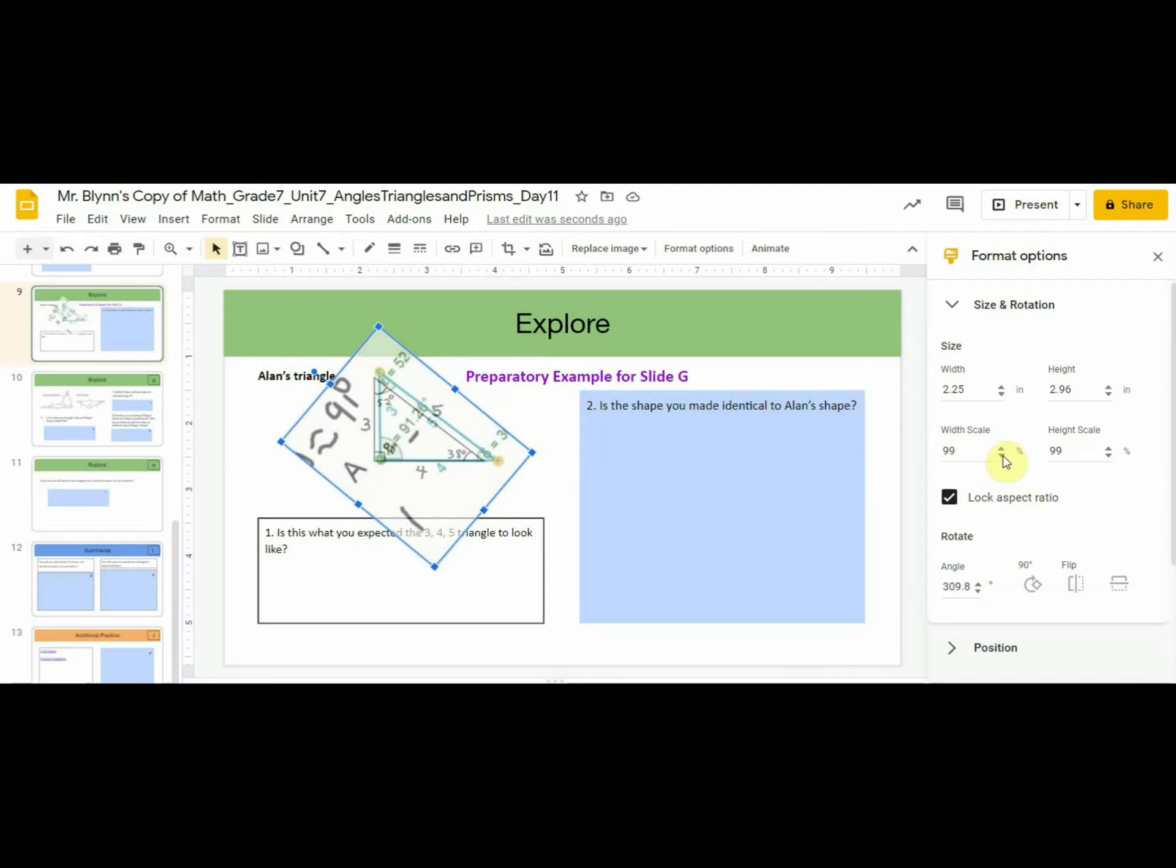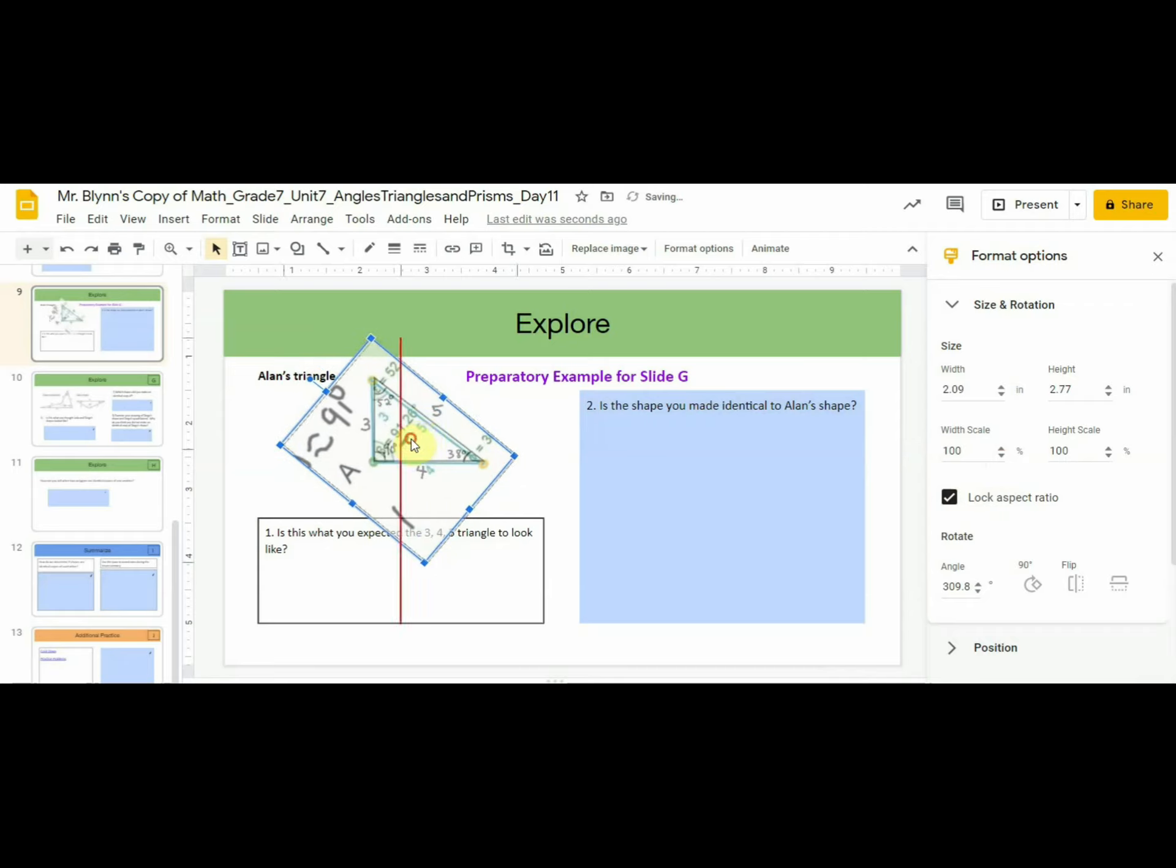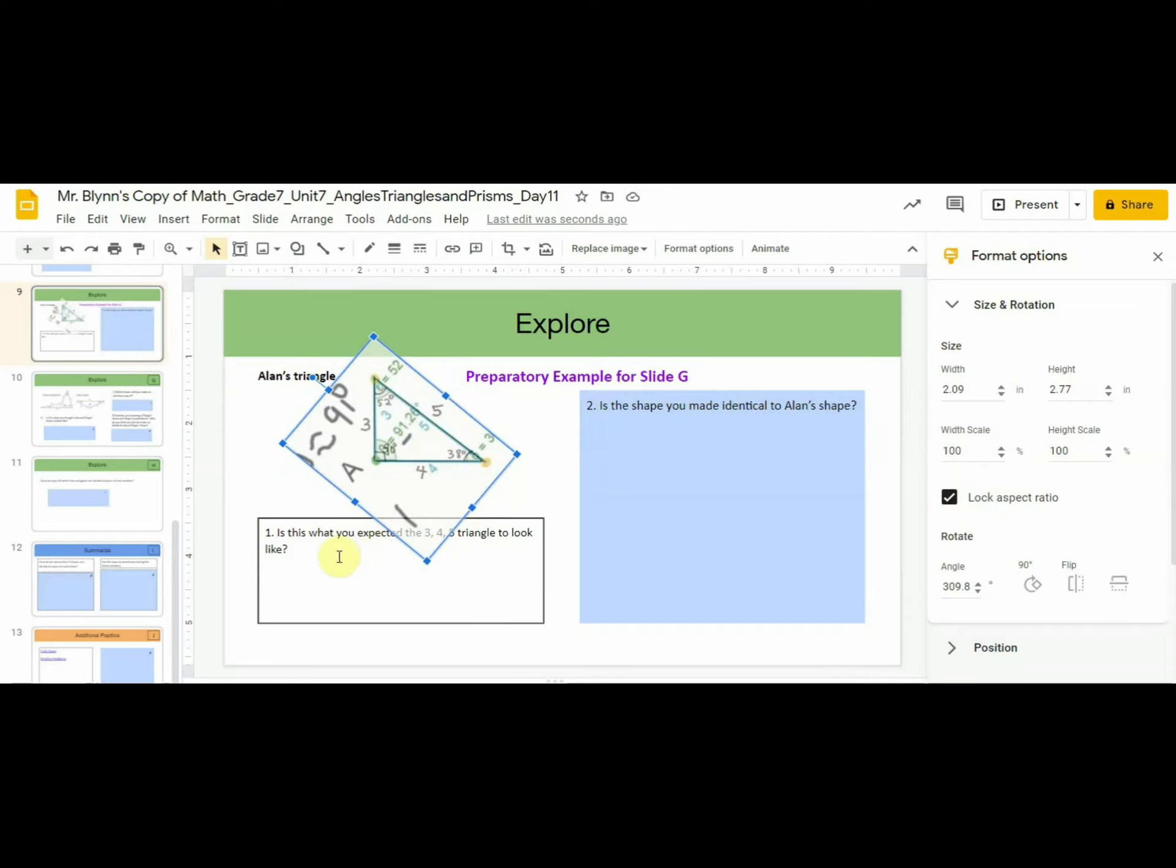Let's keep adjusting by a scale factor until that is the case. Now that's the case. 4 really does equal 4. So now we can compare these two triangles to see if you think that they are the same or not. Revisit questions 1 and 2 and see what you think now. Pause the recording here to record your answers, discuss them, and then press play to continue.